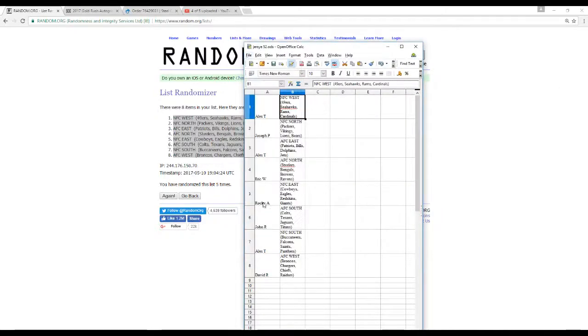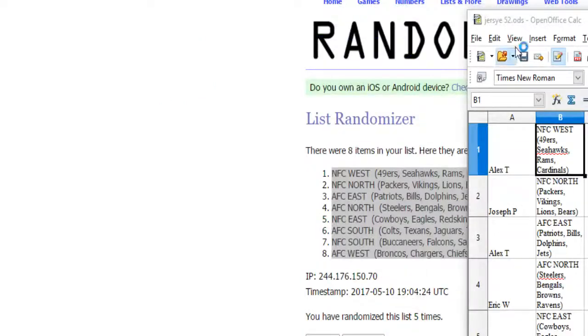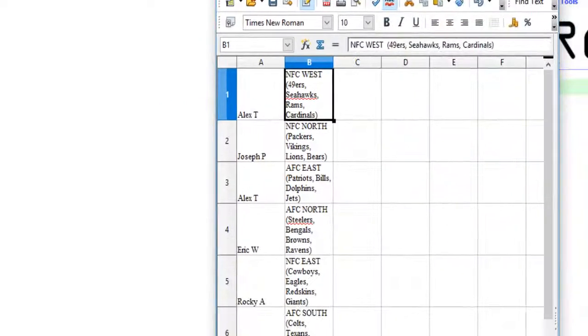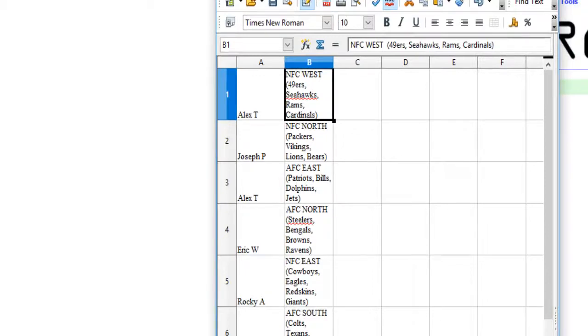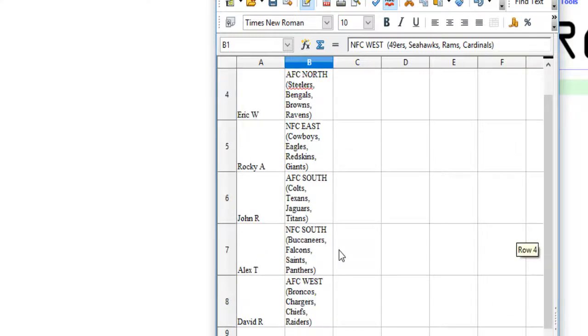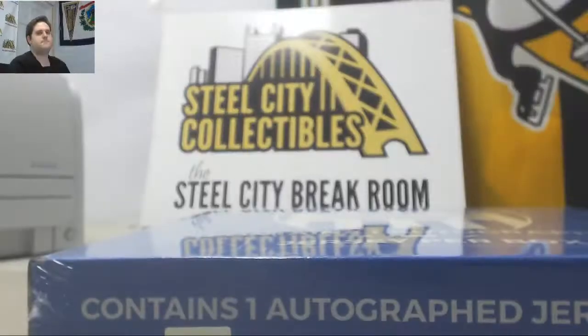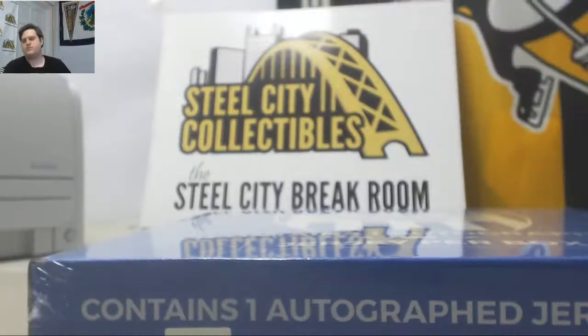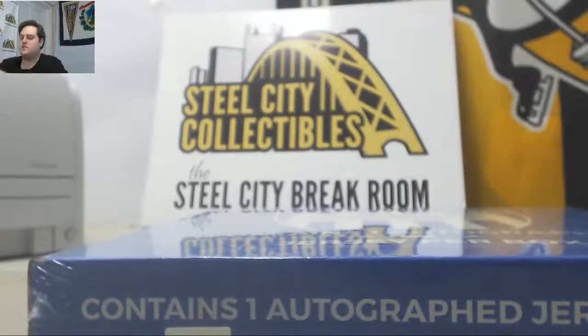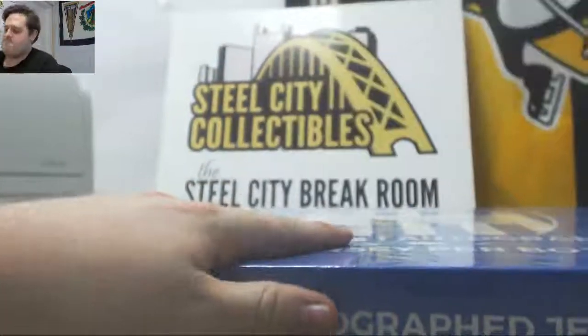This is Jersey Break number 52. Okay. Let's see what jersey we got.